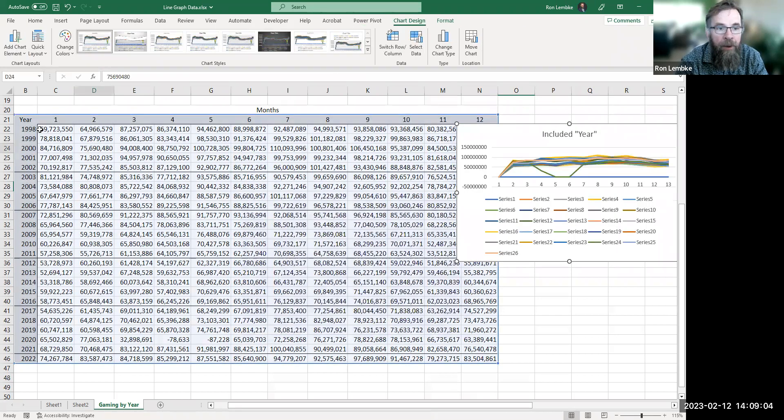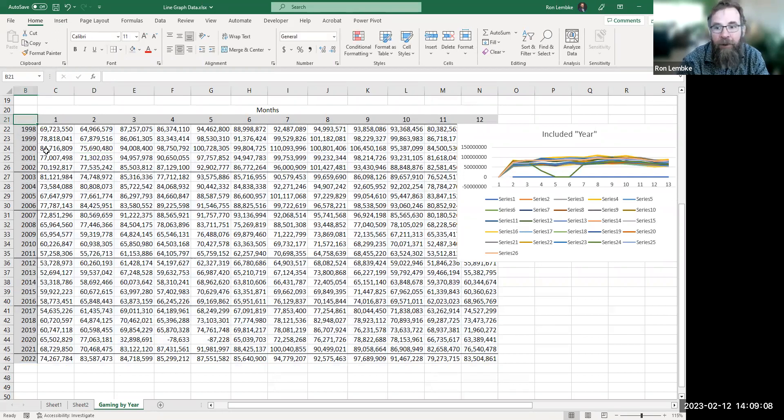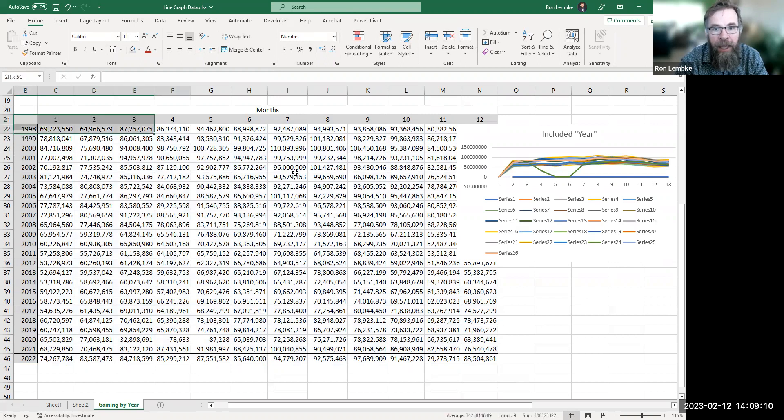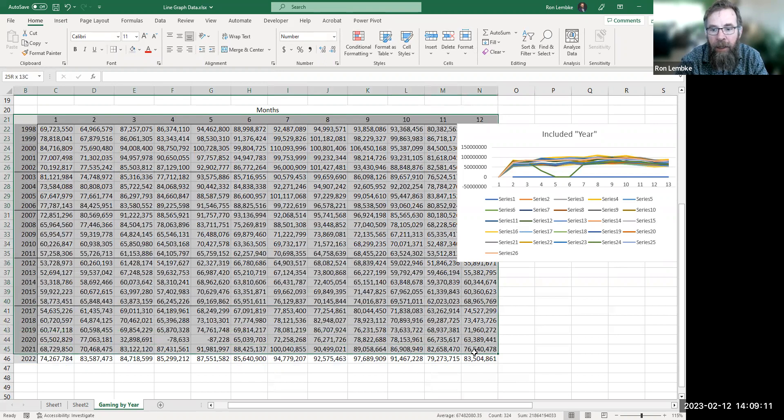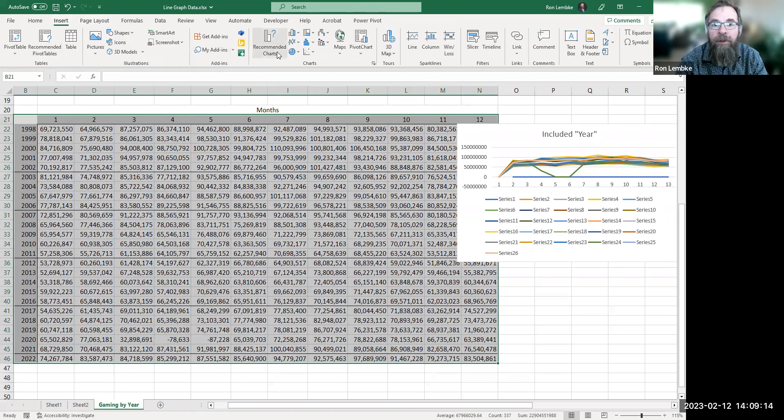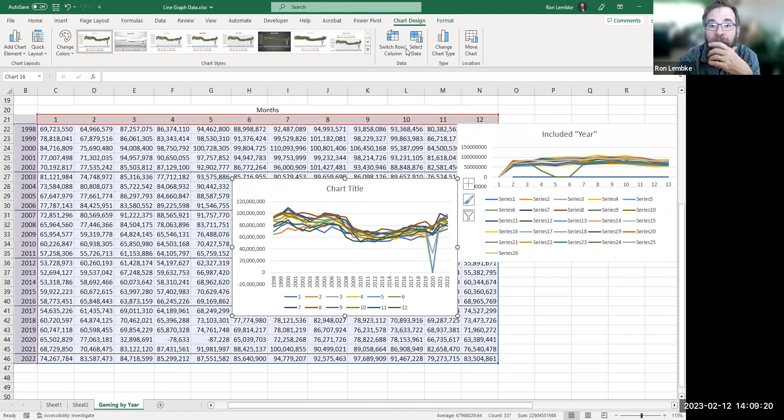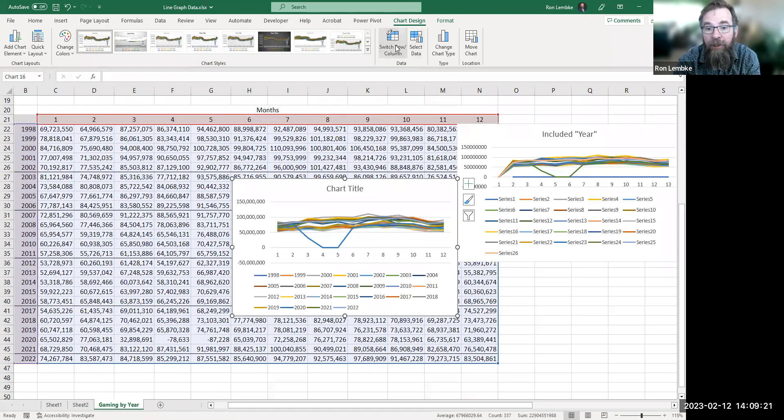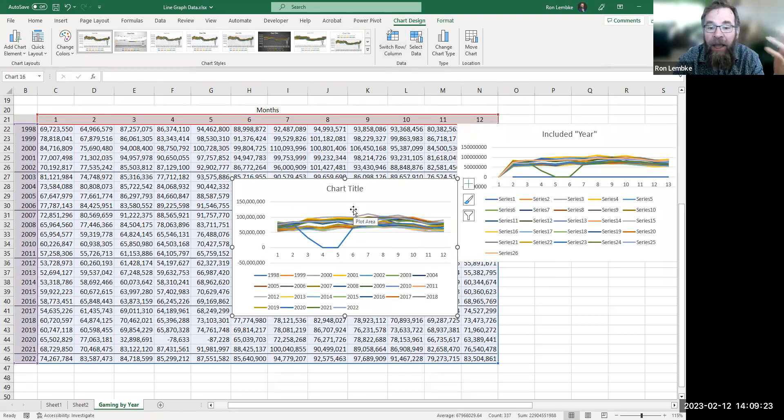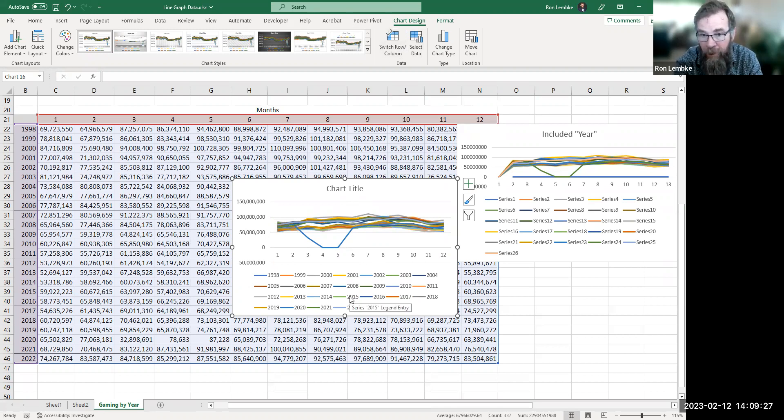So now let's go up here and let's just get rid of the word year and let's try this again. Highlight all this, insert line graph, and now look at that - I have the years across the bottom. Gonna have to switch the axes and now again it's stupid to have 26 different color lines.